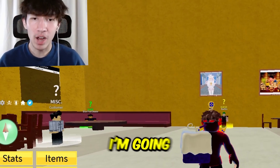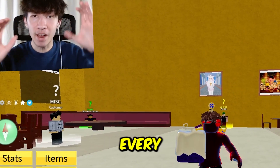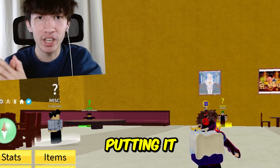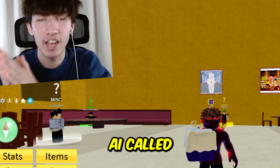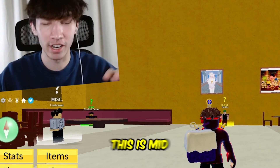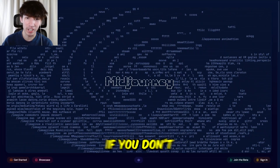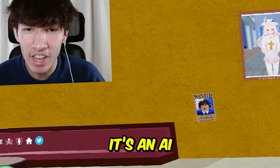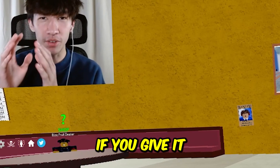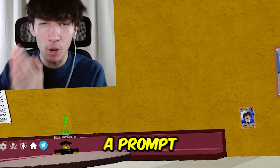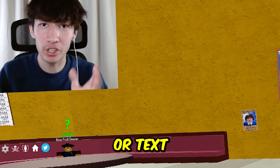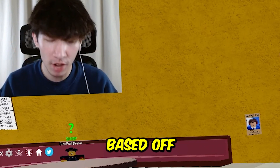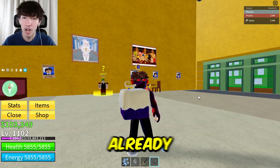Alright, so in this Blox Fruits video, I'm going to be taking every single Blox Fruit and putting it into an AI called MidJourney. If you don't know what MidJourney is, it's an AI that if you give it an image, a prompt, or text, it'll generate an image based off of what you gave it.